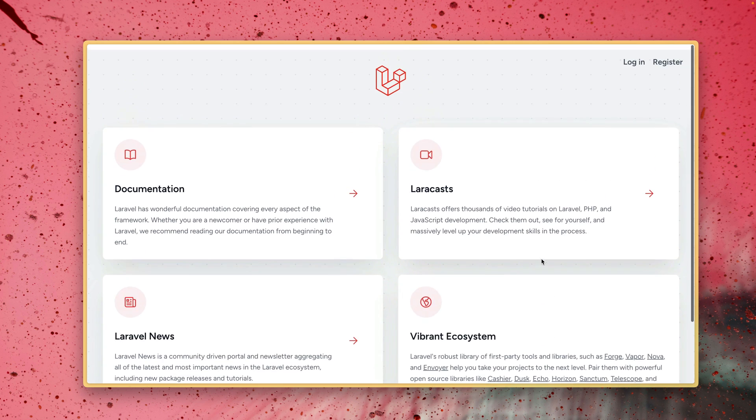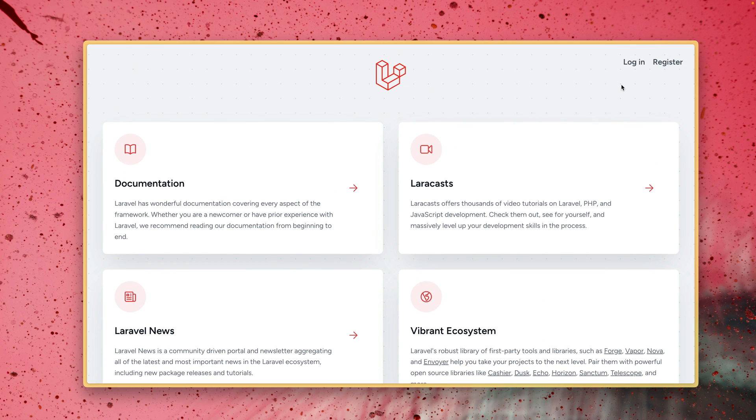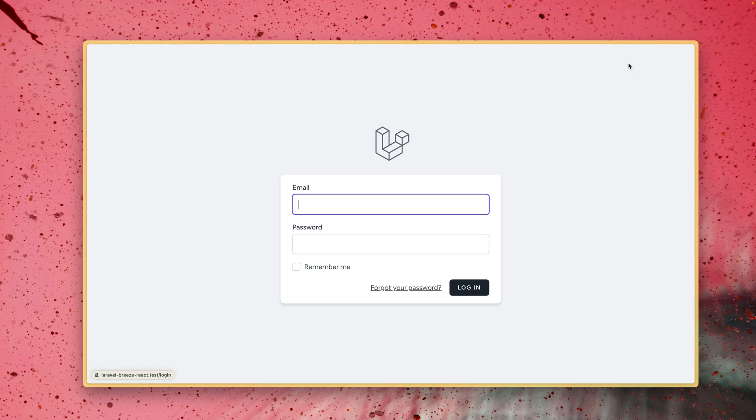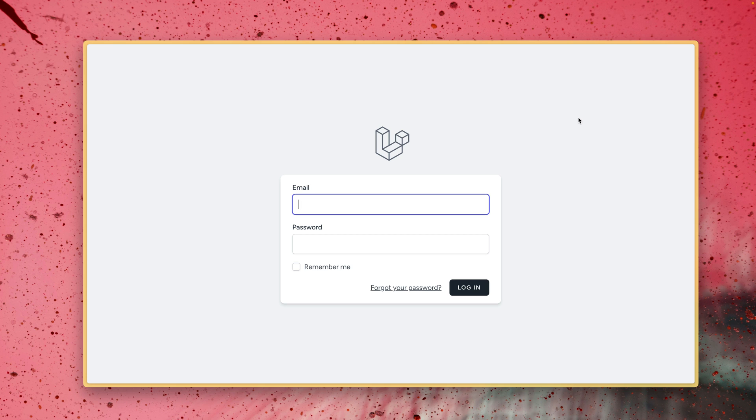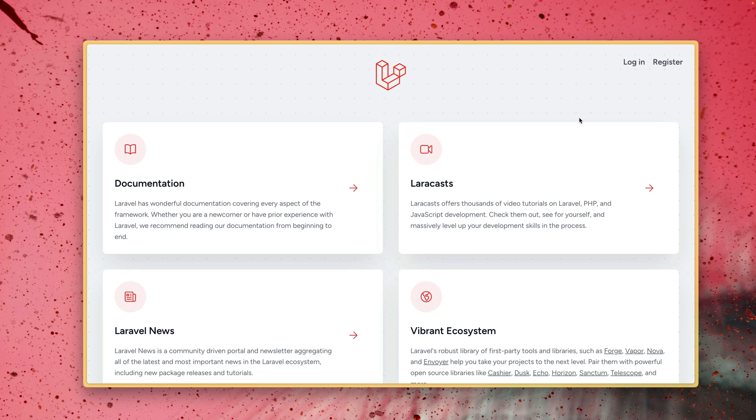This is the welcome page but on the top right you can see here we already have links here for log in and for register. And so this is what Laravel Breeze comes with, an authentication system for you to log in, to register, and to also have a little user profile. But before we can use this we also need to check the code and also run our migrations.